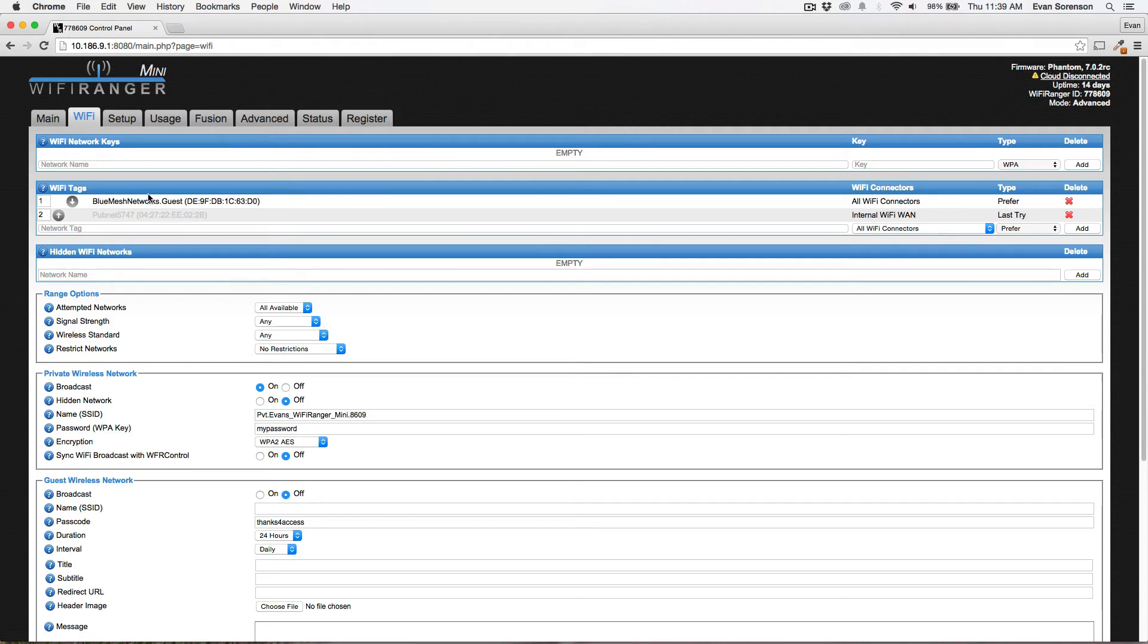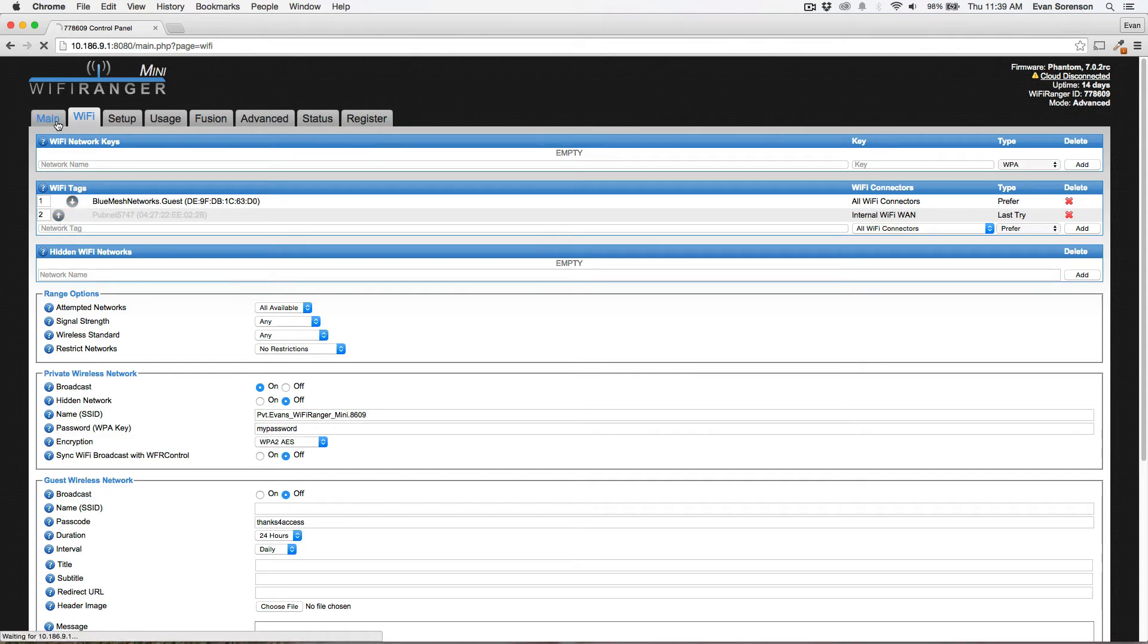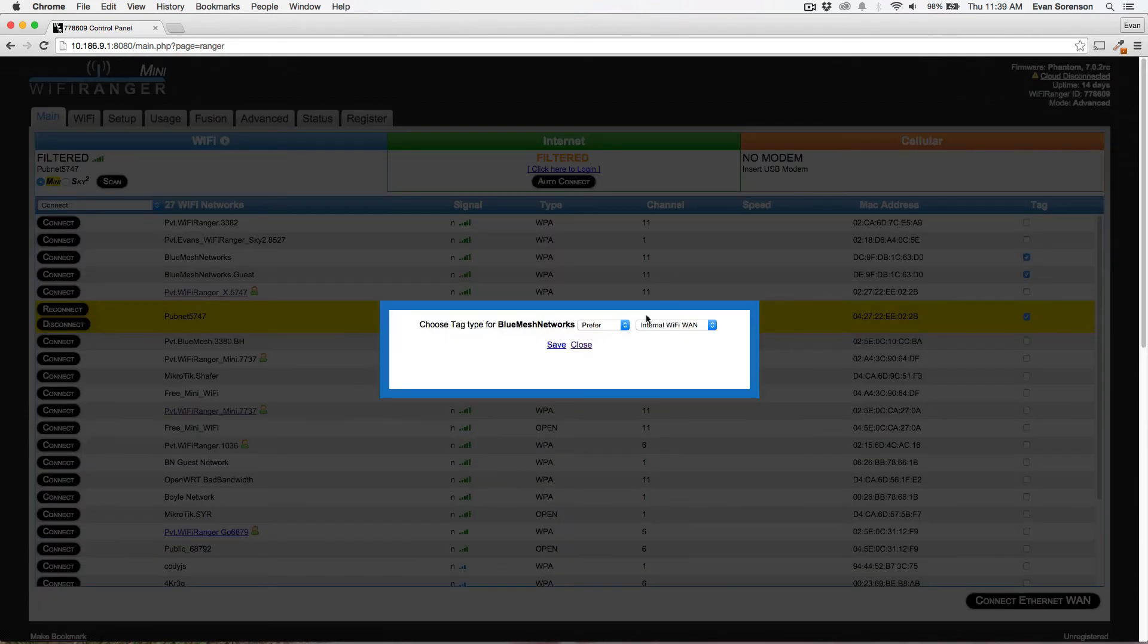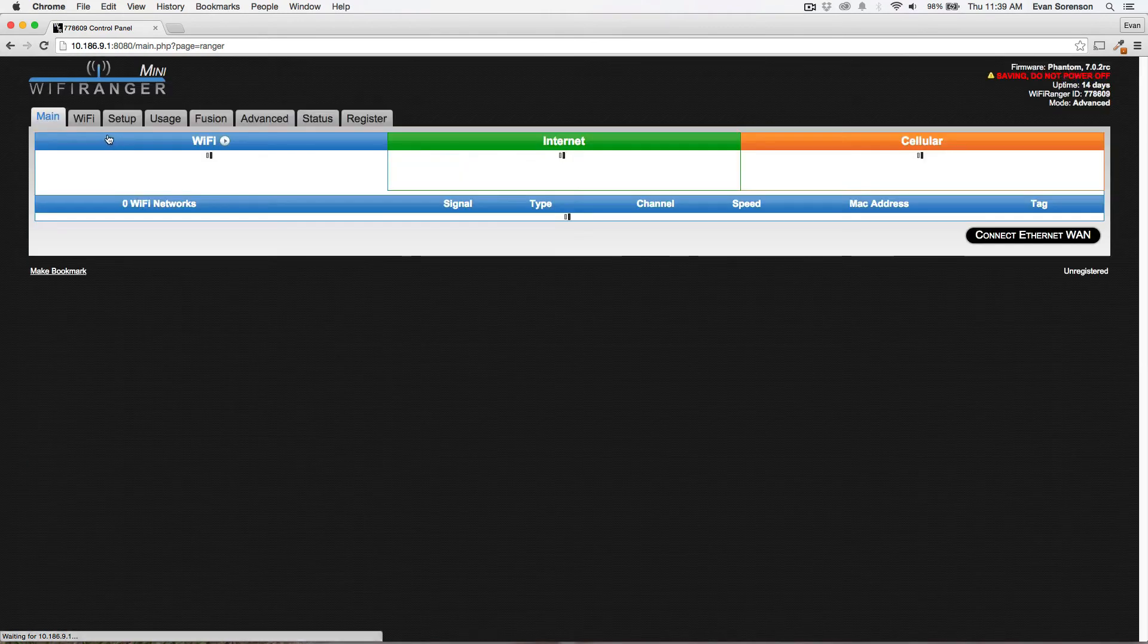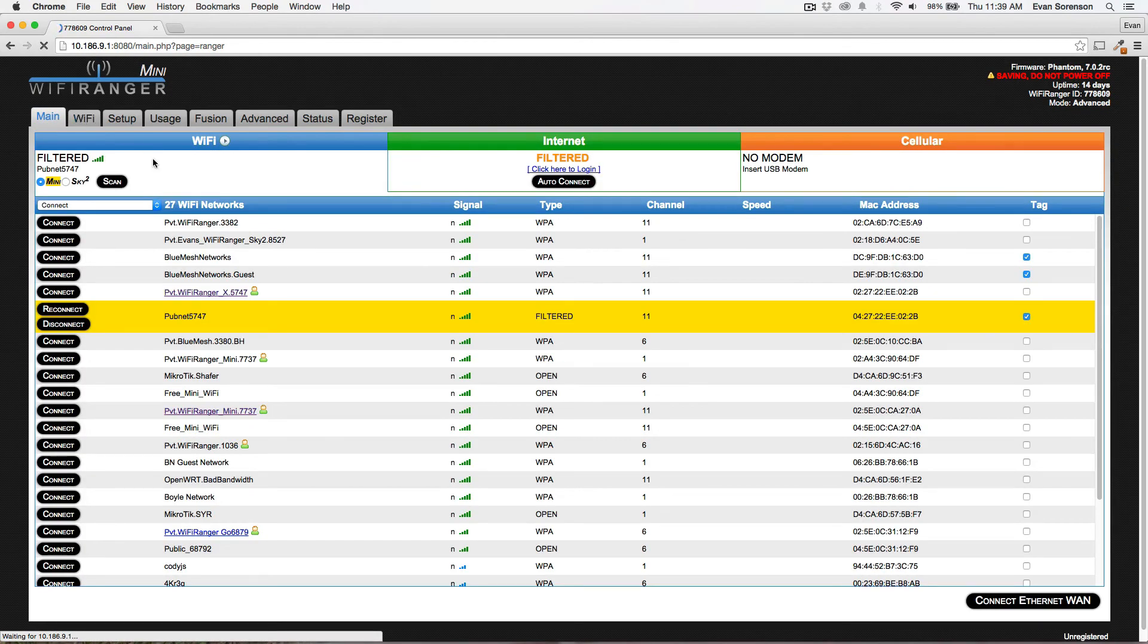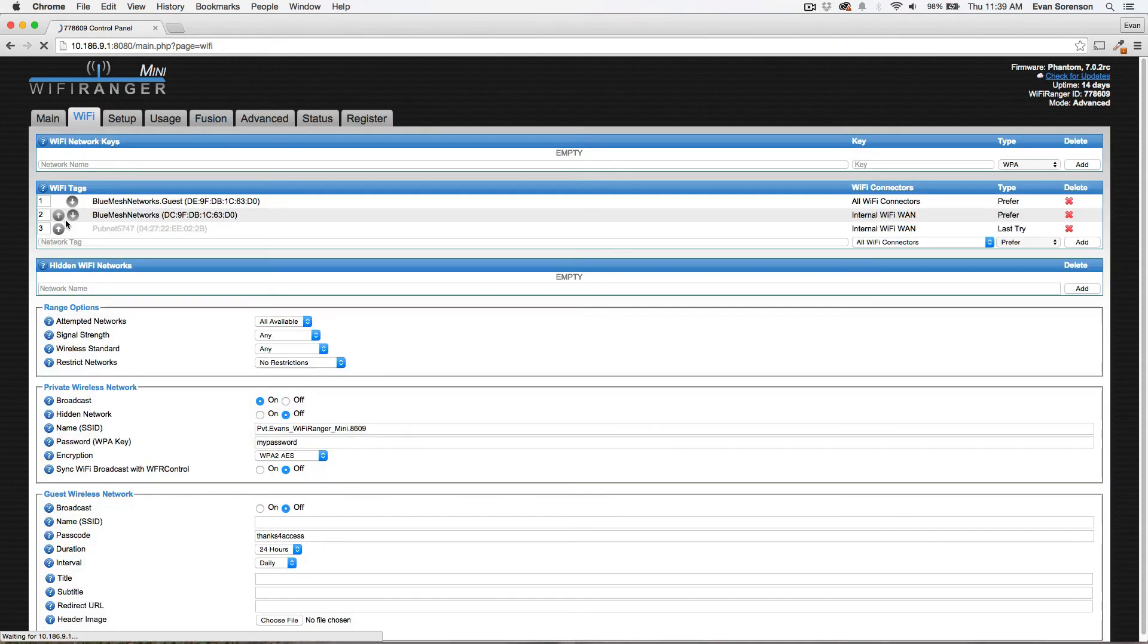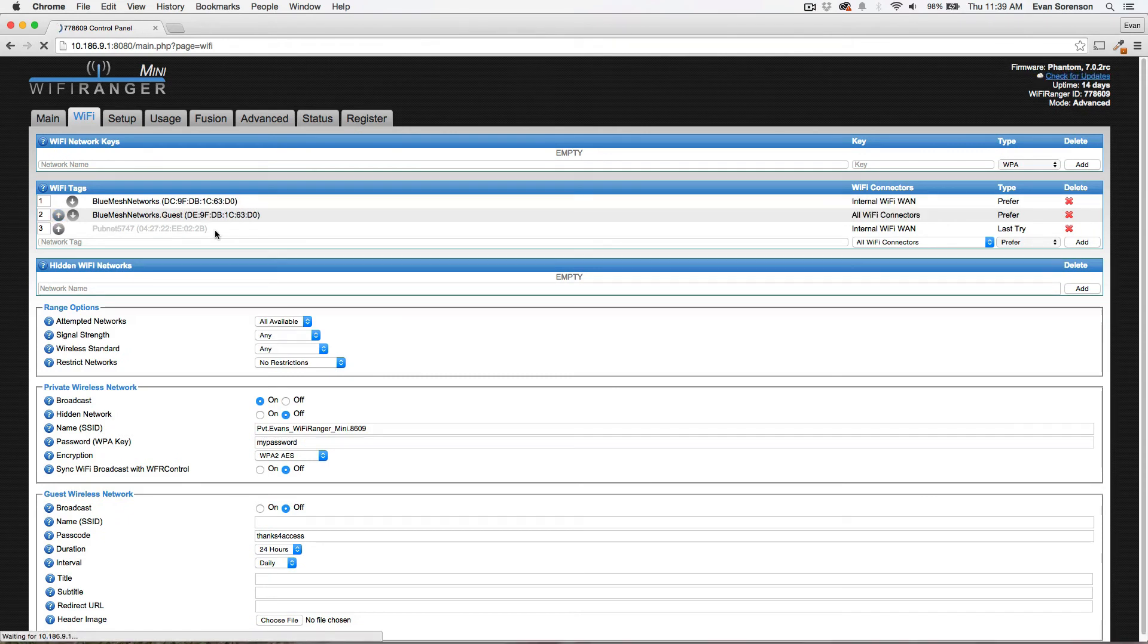You can go to the WiFi tab and you can see your list of wireless tags here. You've got an order, so if I were to add multiple preferred networks, I can prioritize the networks on the WiFi tab. Let's say I want Blue Mesh Networks to be in the highest priority and just move that up.